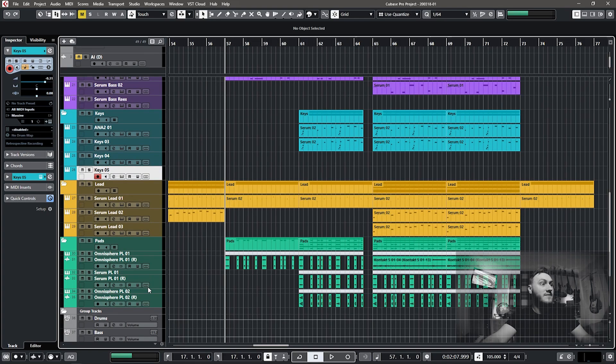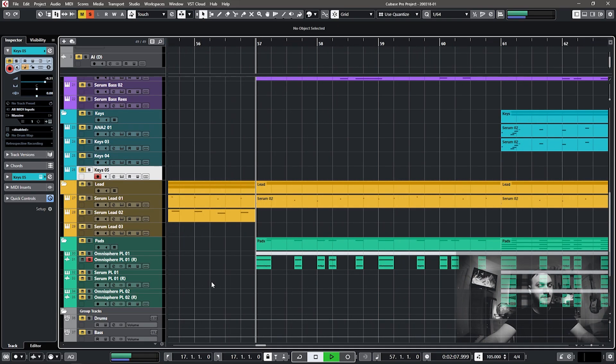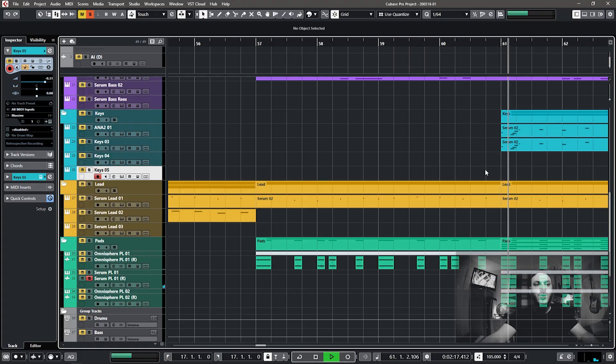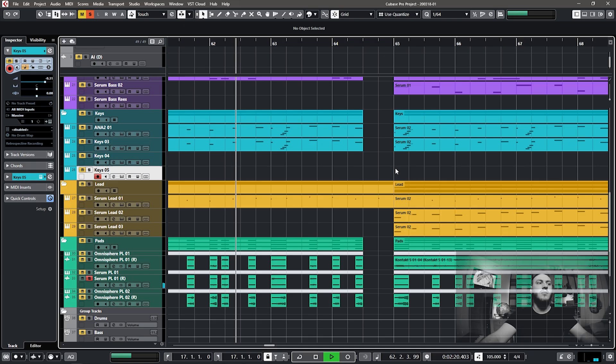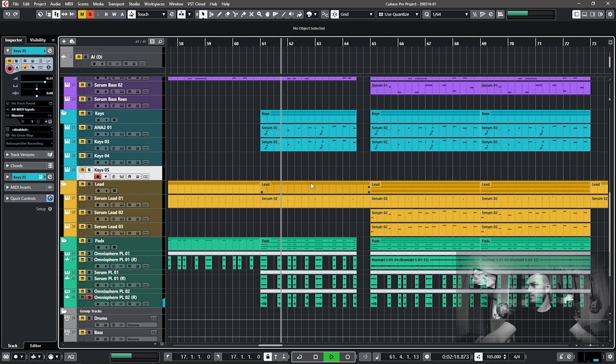For pads — very chordal, fills things out — I've got three main pad sounds: two from Omnisphere and one from Serum. They've actually been rendered out so I can chop them up. The first pad is very percussive, the second is very simplistic, and the third is again very simplistic. This is what they all sound like together in context.